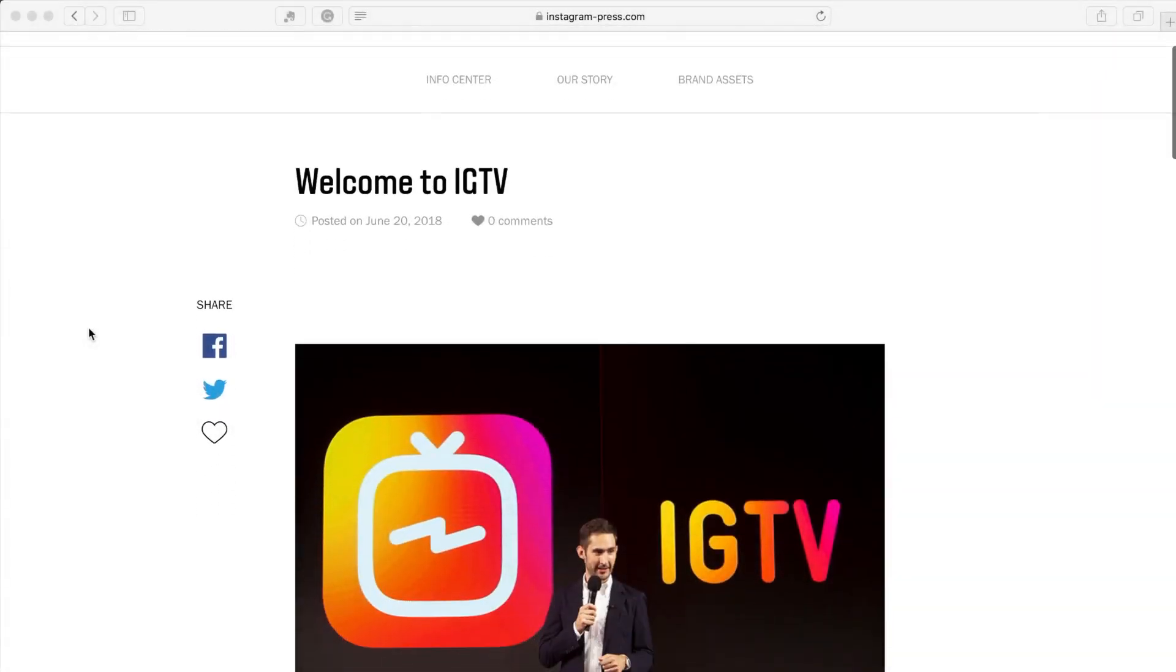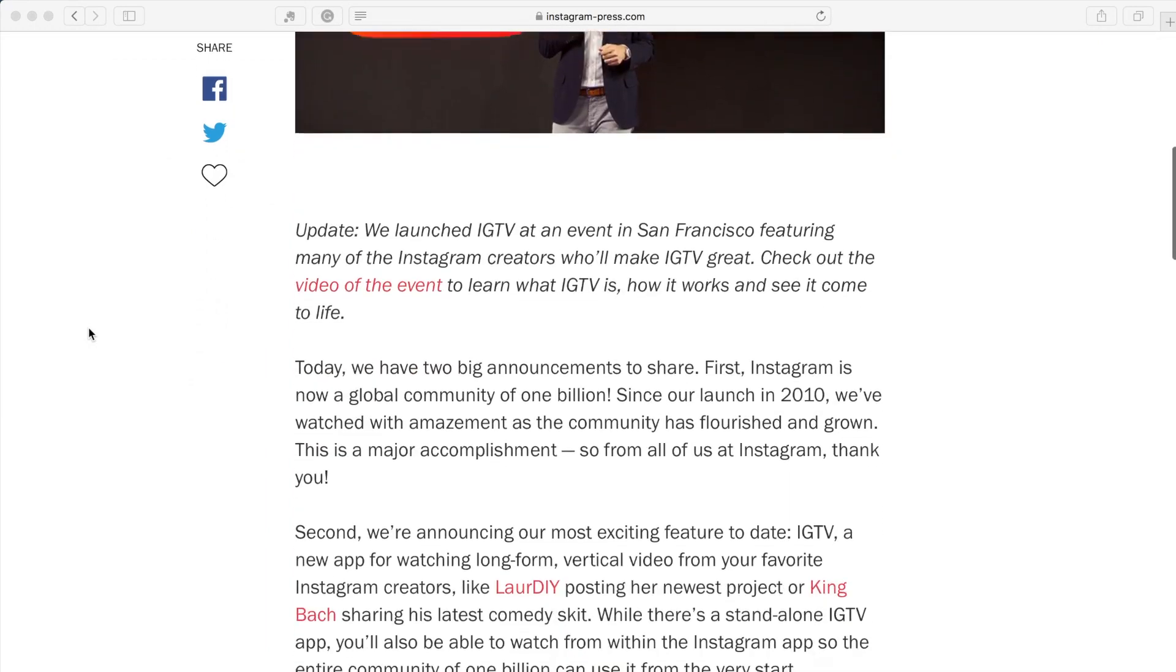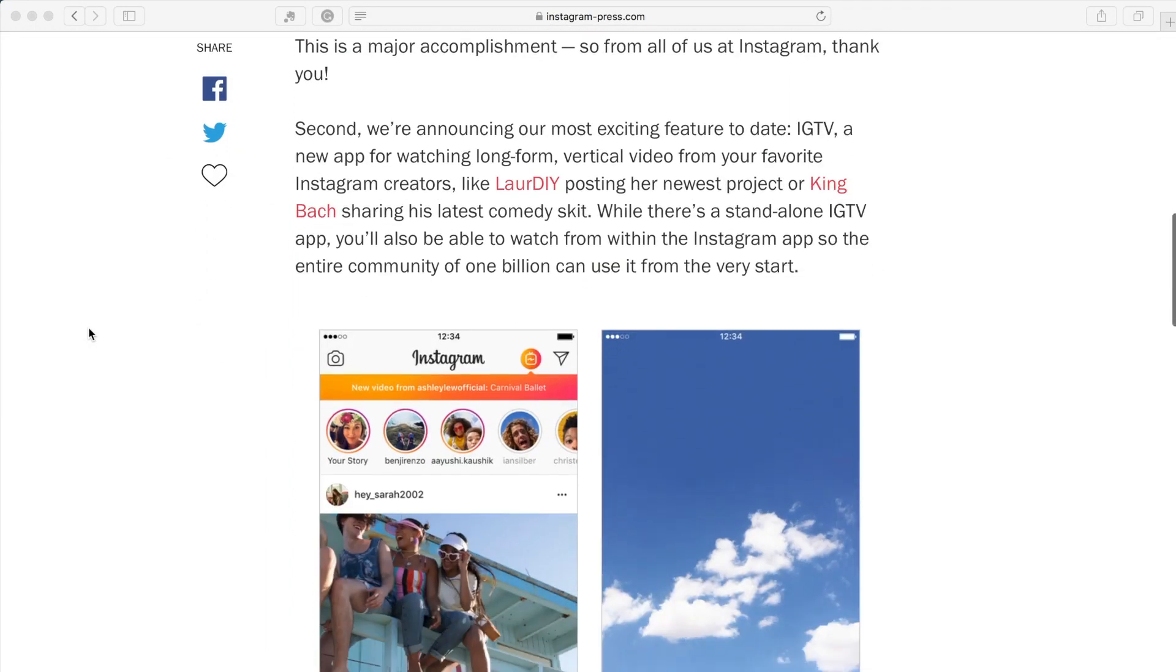A few days ago, Instagram released IGTV, Instagram's brand new video platform.